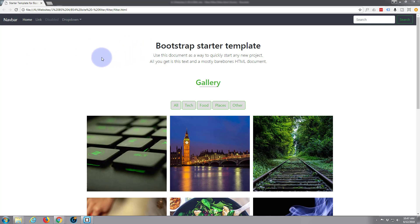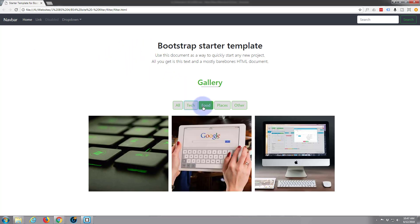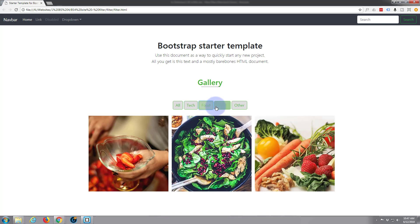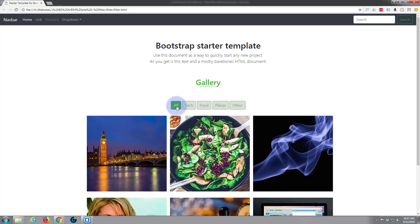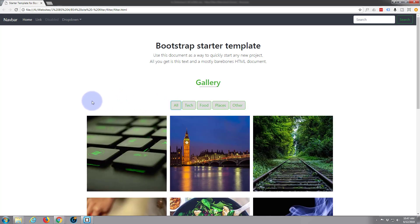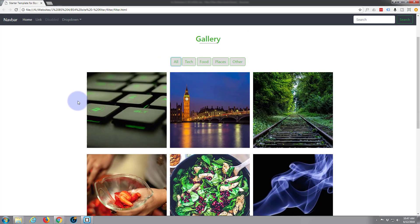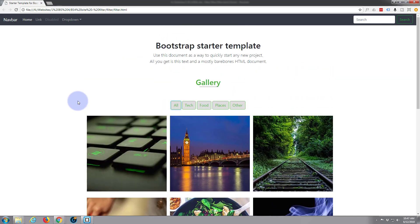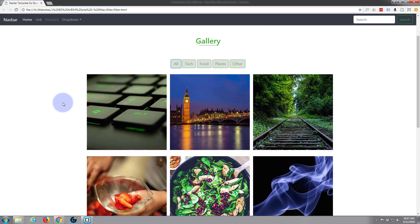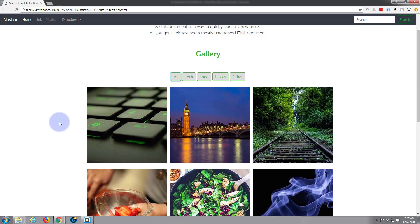Yesterday we put this little portfolio with a filter together and I've had a couple of questions from people, one of which was: we've got three columns here, I want four columns or two columns or six columns, whatever.